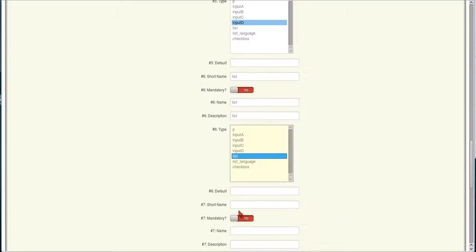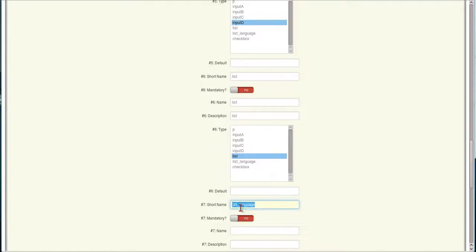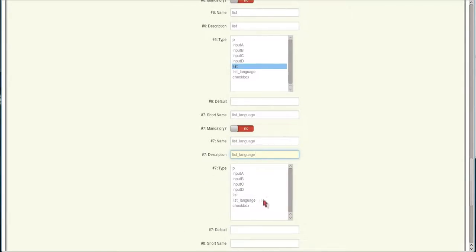And then the next one is going to be list language. And we'll do the same for the name and the description. This is going to give a language list that's already built into AEC.